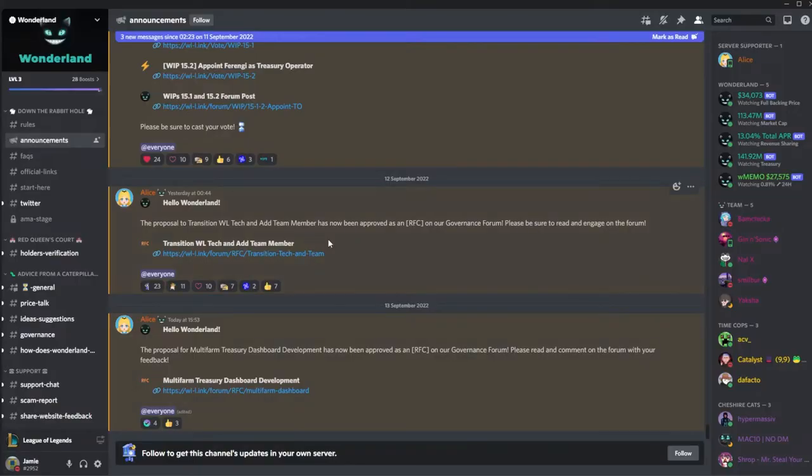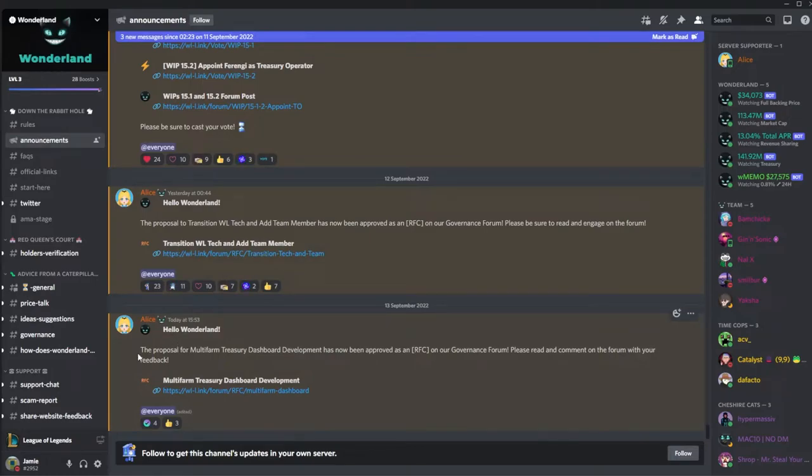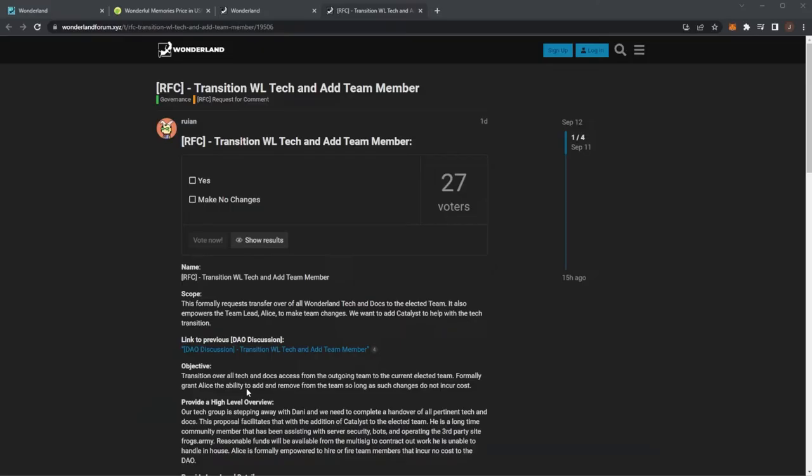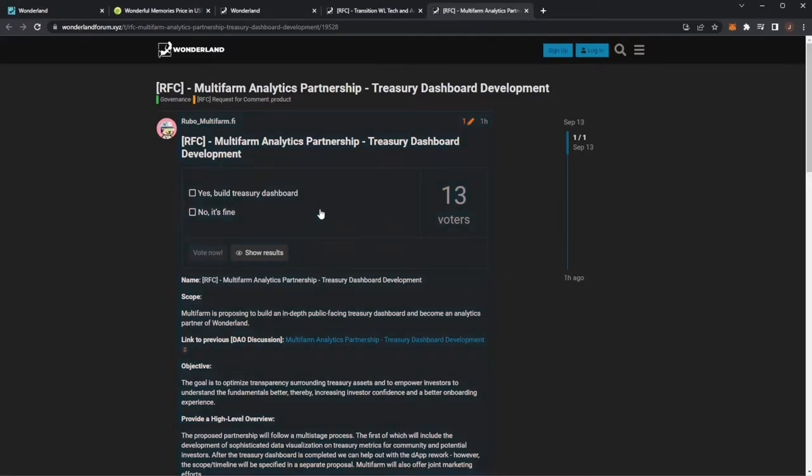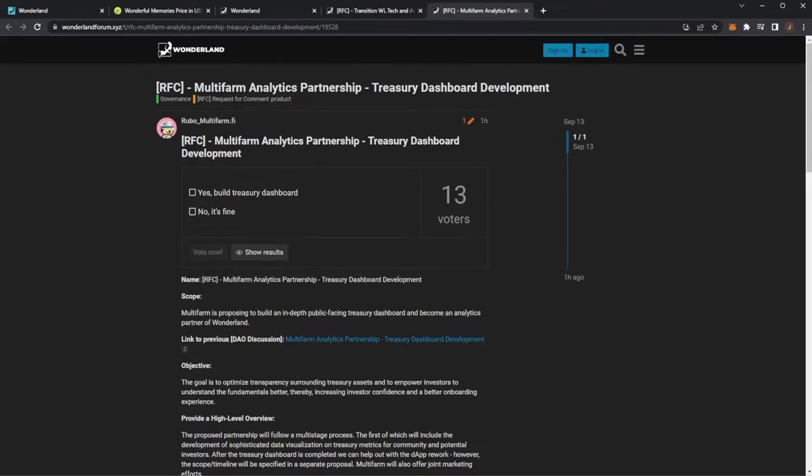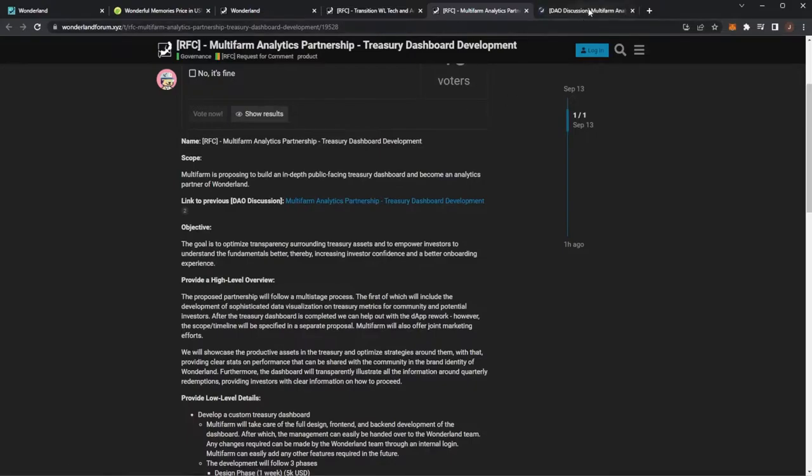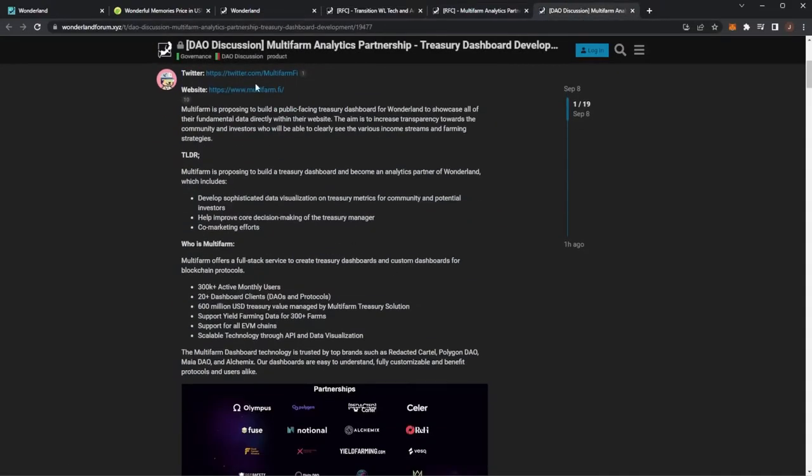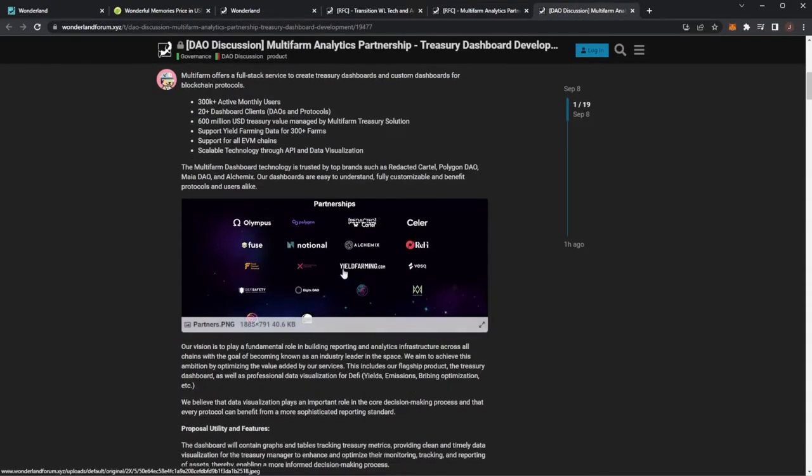And today we have a brand new post. The proposal for Multi-Farm treasury dashboard development has been approved as an RFC on the governance forum, please read and comment. So this was the last video I covered on the channel about this brand new Wonderland treasury dashboard. By taking a look at it it did look very good, it was by Multi-Farm and again Multi-Farm had many partnerships already with different DeFi projects.